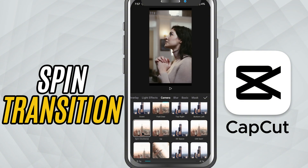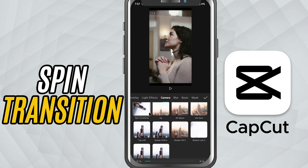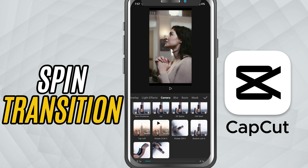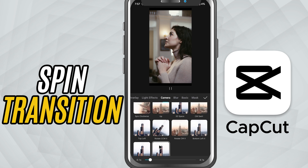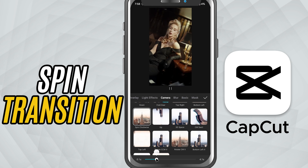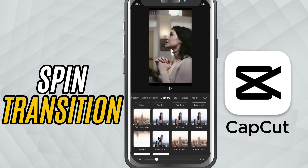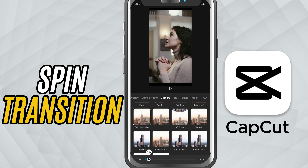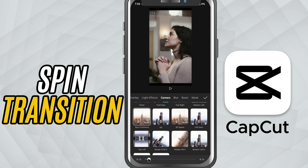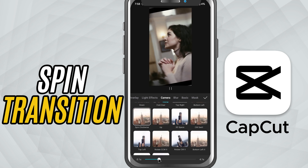You'll see a quick preview of how it looks. Below the preview, there's a duration slider. This lets you control how fast or slow the spin happens. Drag it to the left for a quick, snappy spin, or to the right for a slower, more cinematic feel.